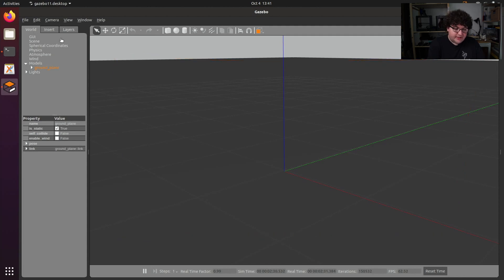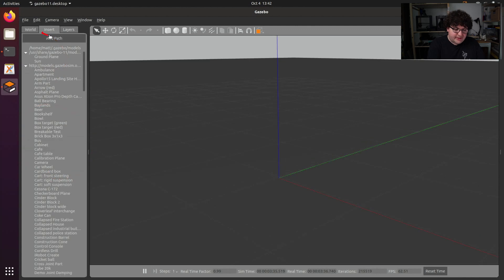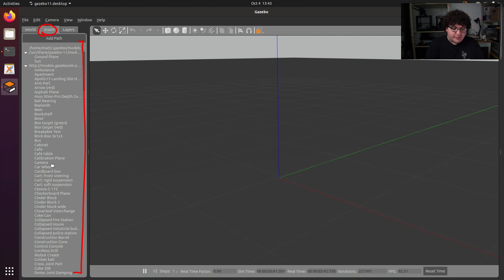On the left, we have three tabs. In the World tab, we'll see a list of objects that are currently in our world, and selecting any of the objects will bring up a property panel for that object, where we can adjust anything about the object that might affect our simulation. In the Insert tab, we'll find a list of different models from different sources that we can add into our world simply by dragging them in. This tab lets you add new objects to your world at any point during the simulation.